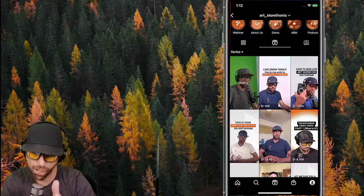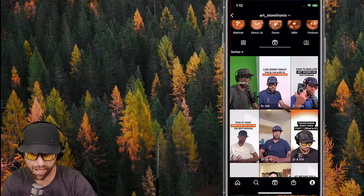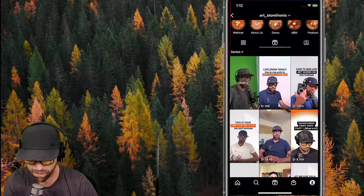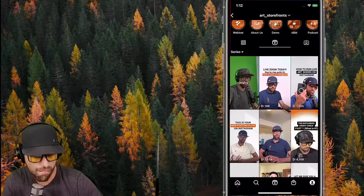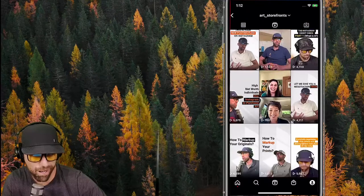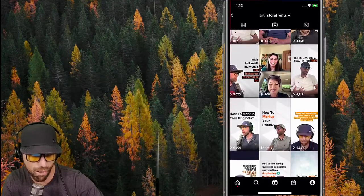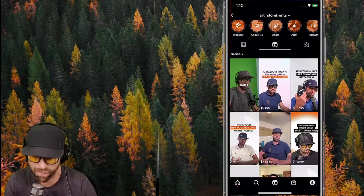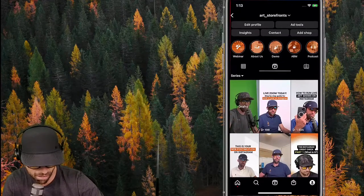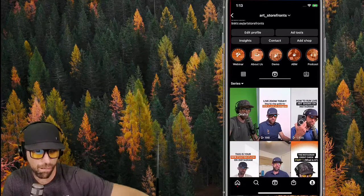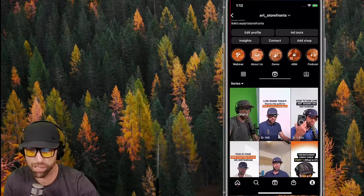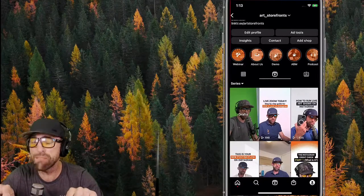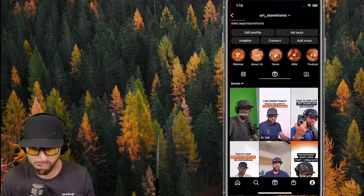A thumbnail is a JPEG used as a cover image. You'll notice some reels just use a frame from the video — you don't want that. You want something created ahead of time with graphics on it. You can use Canva, Photoshop, or whatever you prefer. It's important to have text on top so when people are scrolling you catch their attention.